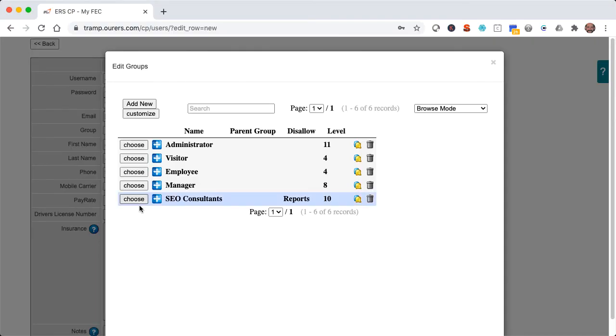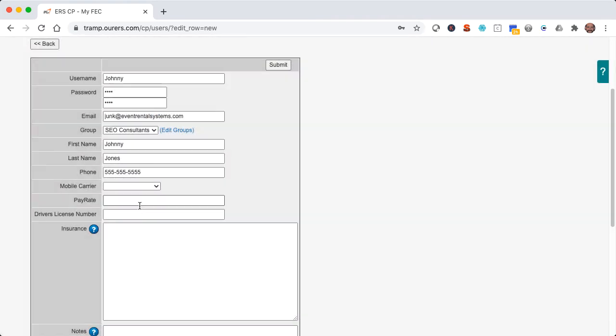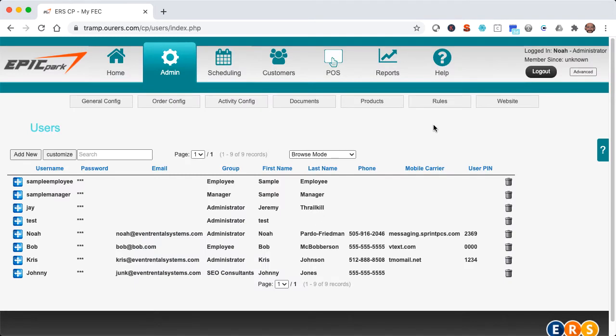So this looks good. I'm going to go ahead and submit. And I'm going to go ahead and choose this group for Johnny. So now that Johnny's profile has been created, I'm going to go ahead and submit.